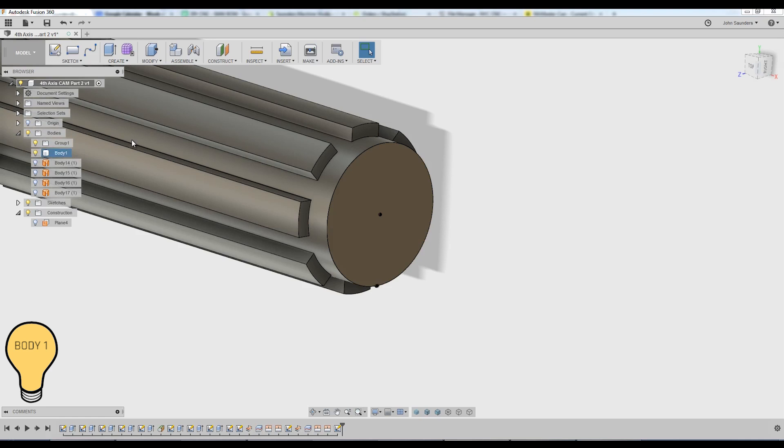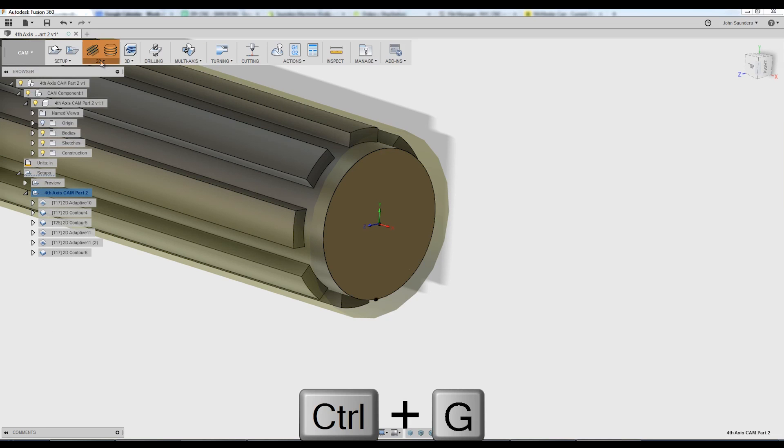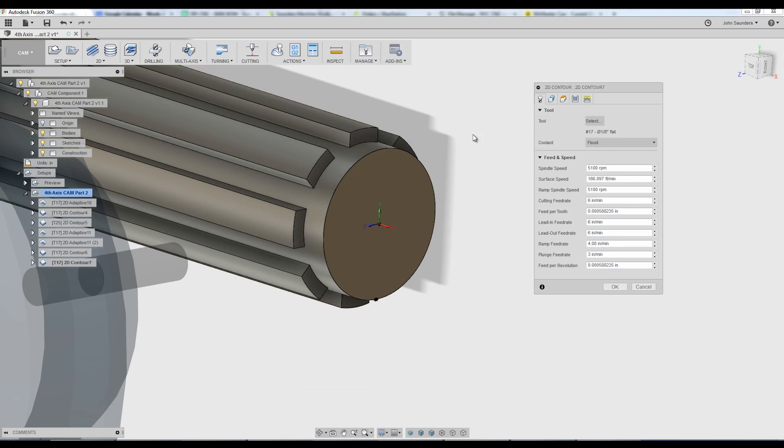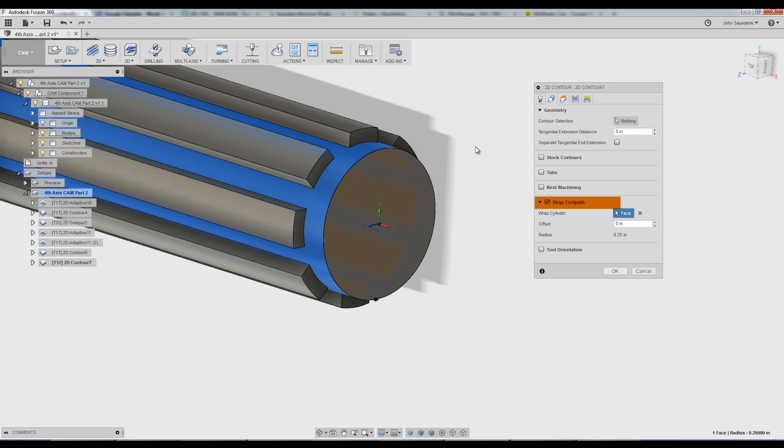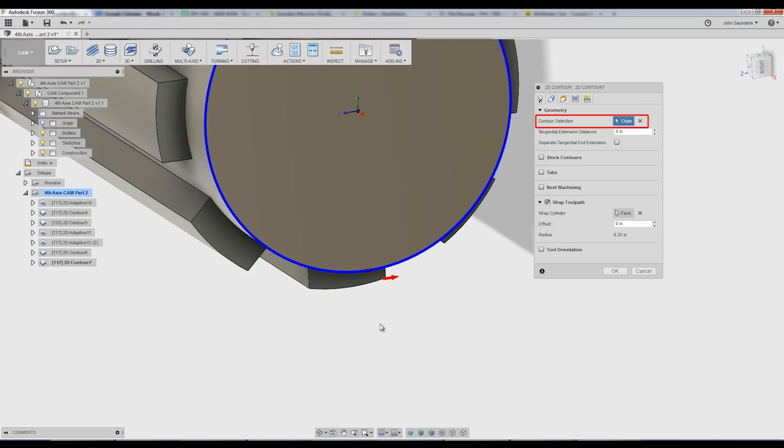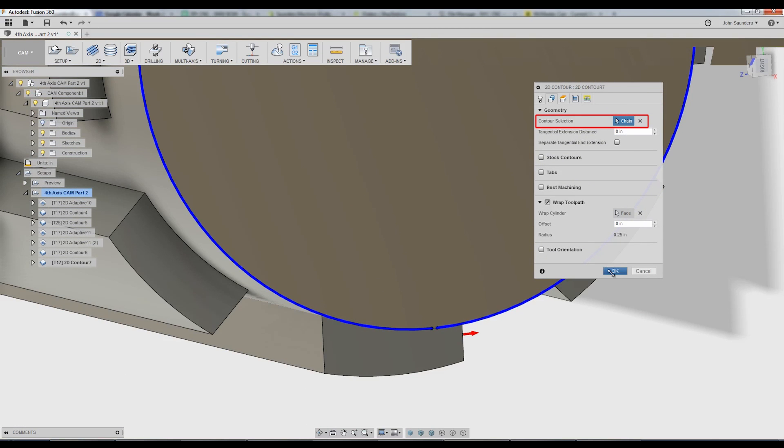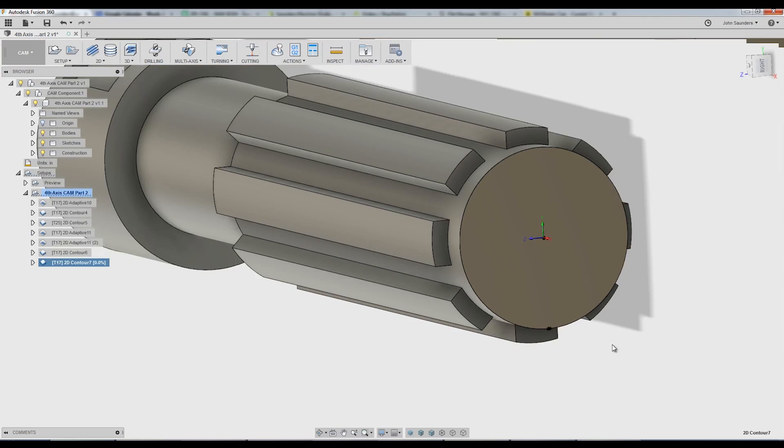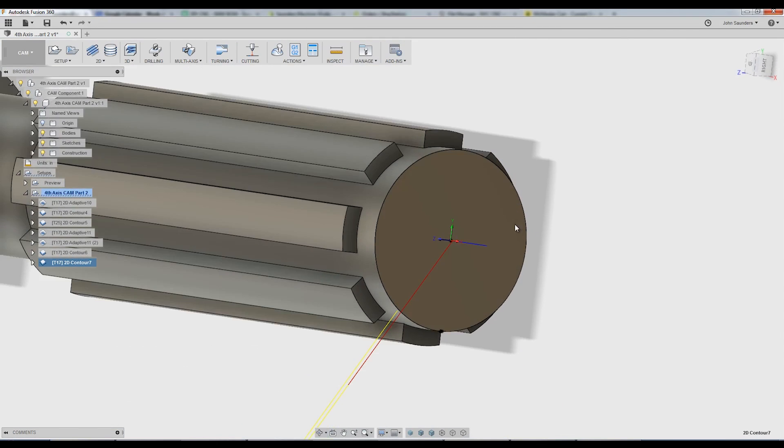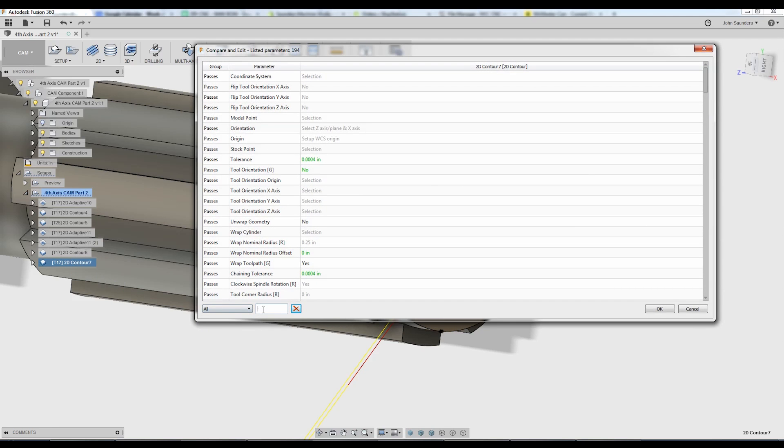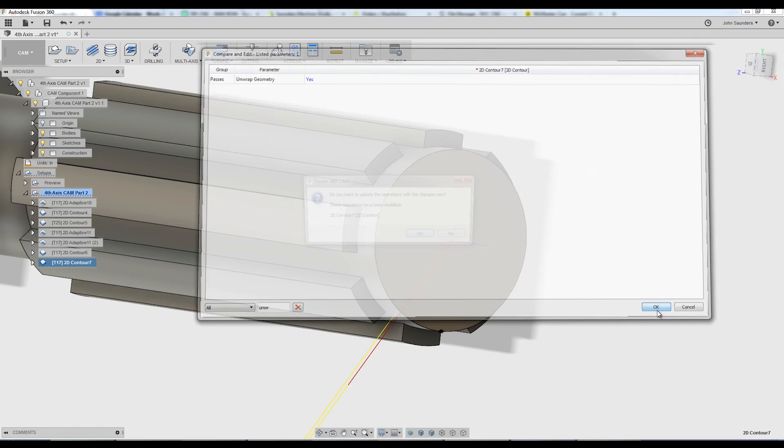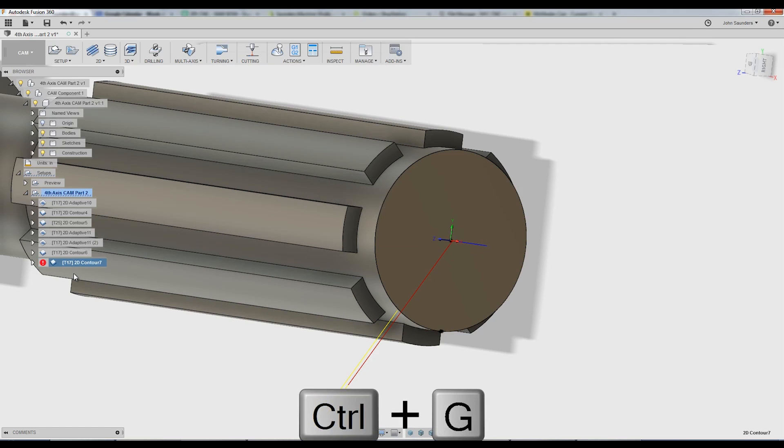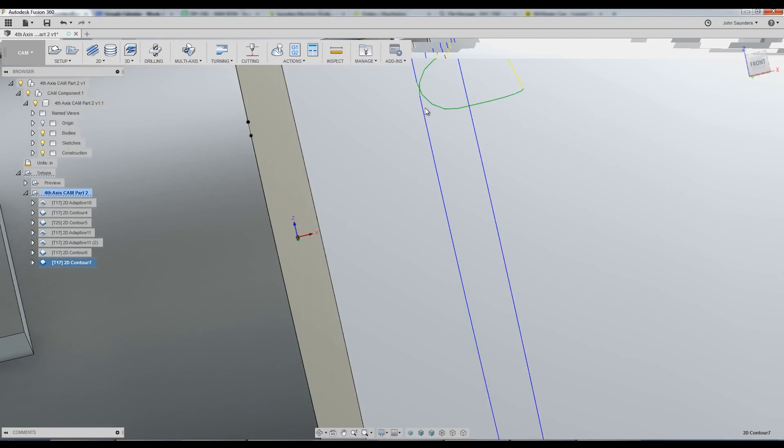Turn my body back on. In cam, I'll do a 2D contour. Again, wrap toolpath. Pick that cylinder. And under contour selection, I can now pick the partial contour, which is really close to being a complete contour. Click OK. And Fusion doesn't know what to do. So I think this is a glitch. And the way to fix it right now is to right click. Compare and Edit. And start typing Unwrap. And you need to change this No to a Yes. Click OK. Regenerate it. And now we've got a toolpath that, for all intents and purposes, should work. You could change that five thou to be a little tighter. Or you could create a second sketch and have it overlap like so.